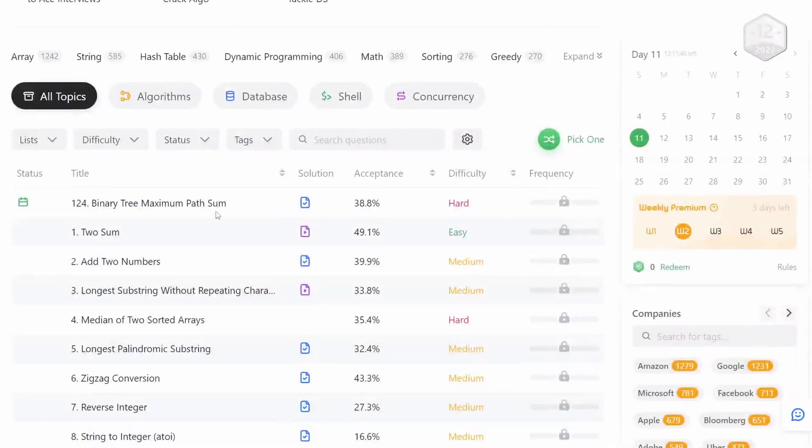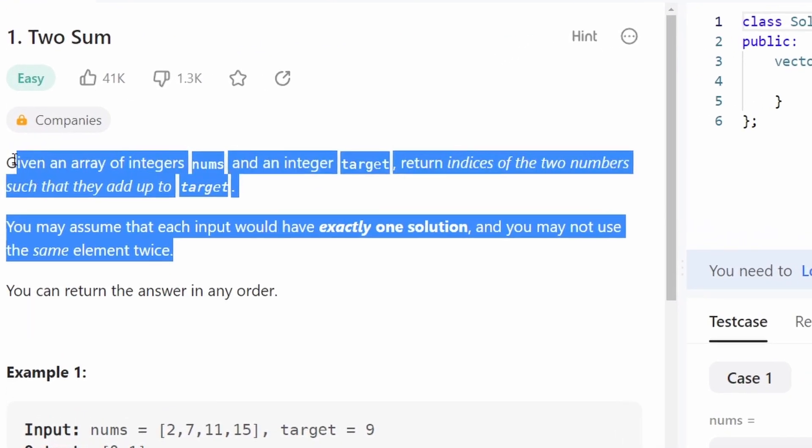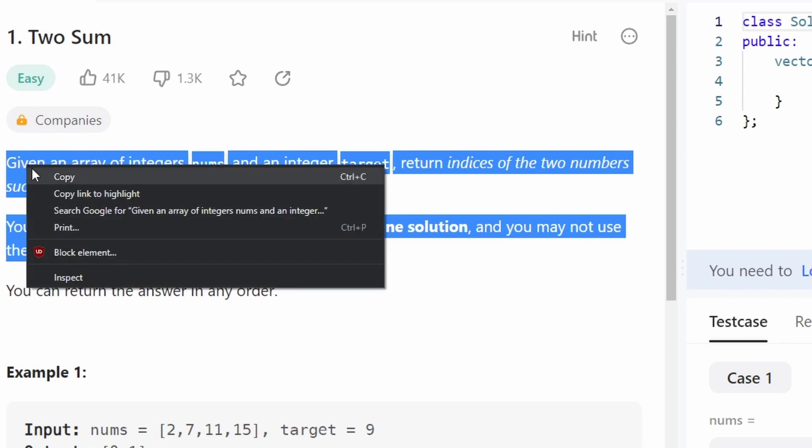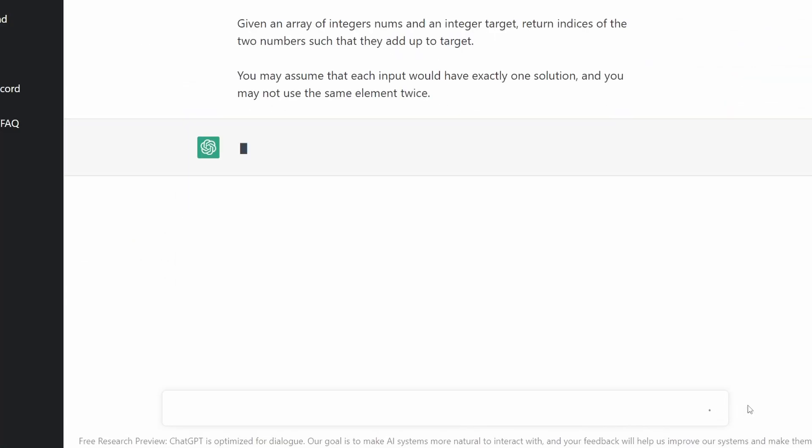We all know that before anyone is going to hire ChatGPT, it has to first pass the coding interview round. So let's see if ChatGPT can solve two-sum.